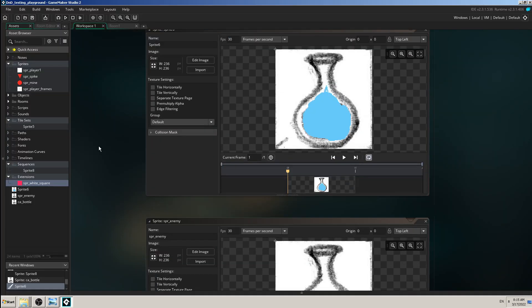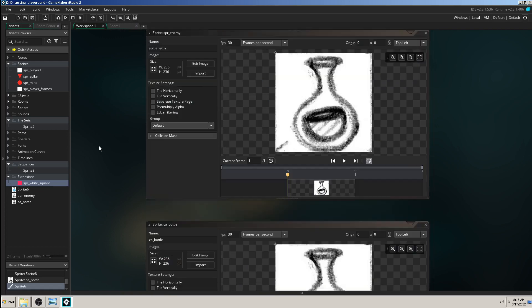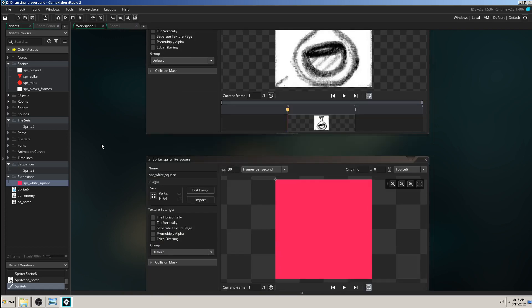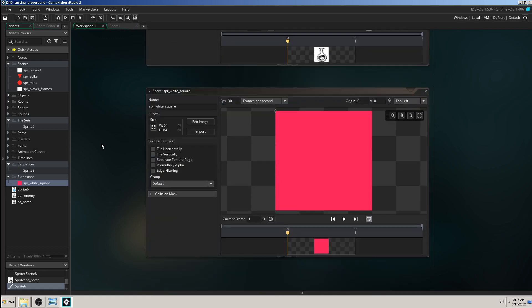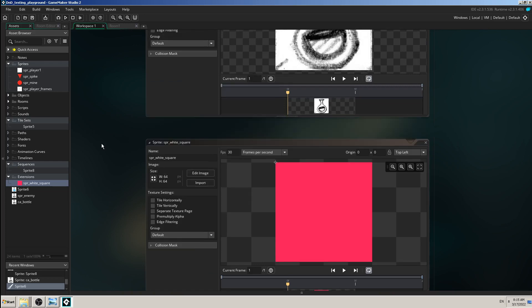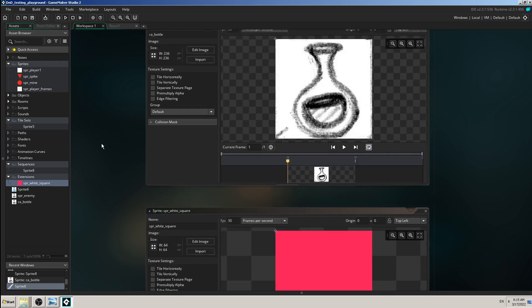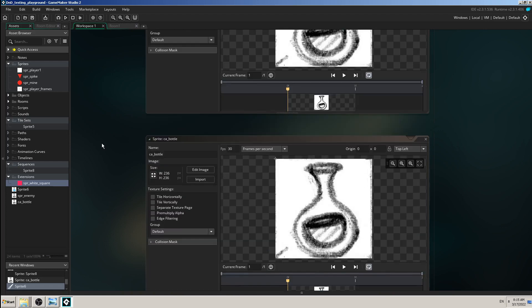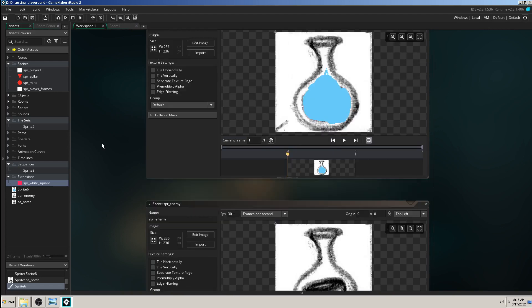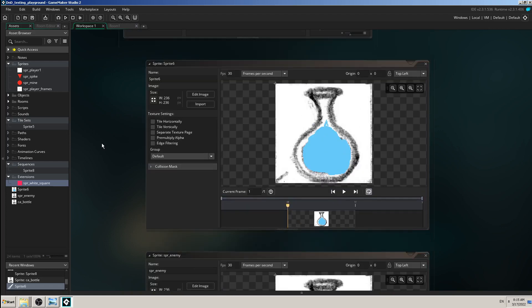In previous video we have made the sprite placeholder, imported some images in it and changed those images with edit image application in GameMaker Studio. But all of those images were single, they were static, they didn't have any kind of animation.